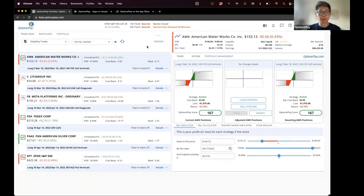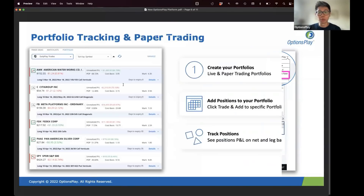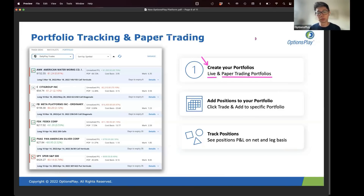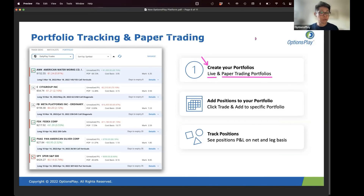When we look at the portfolio, the first thing I want everyone to do before utilizing the portfolio tool is go in there and create your portfolio. I encourage you to create portfolios not only for your live account, but also a paper trading portfolio. You can create as many portfolios as you want — if you have a Tasty Works, a TD, and a Schwab account, you can create three live trading accounts plus a paper trading portfolio.